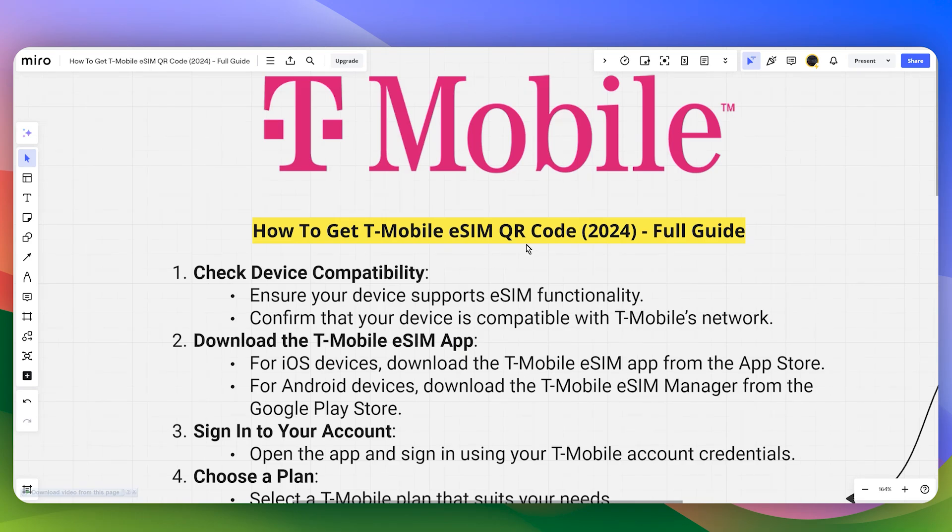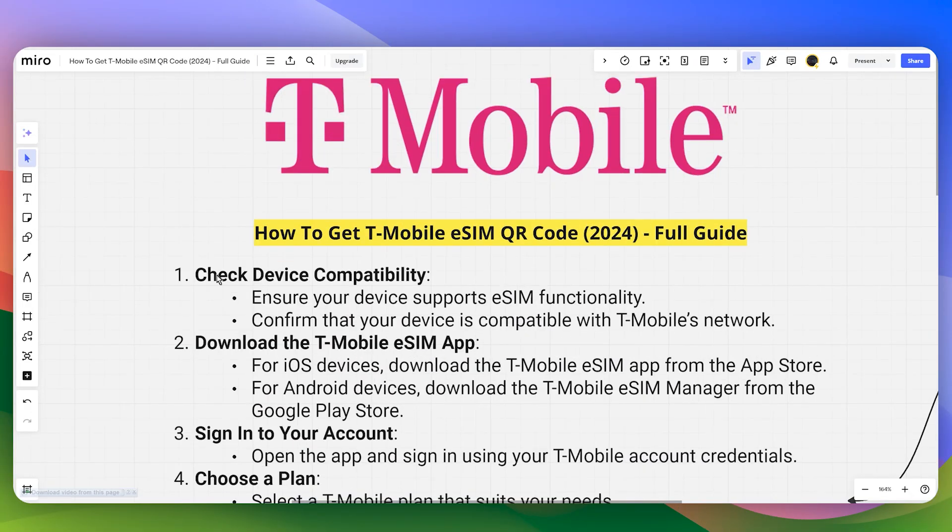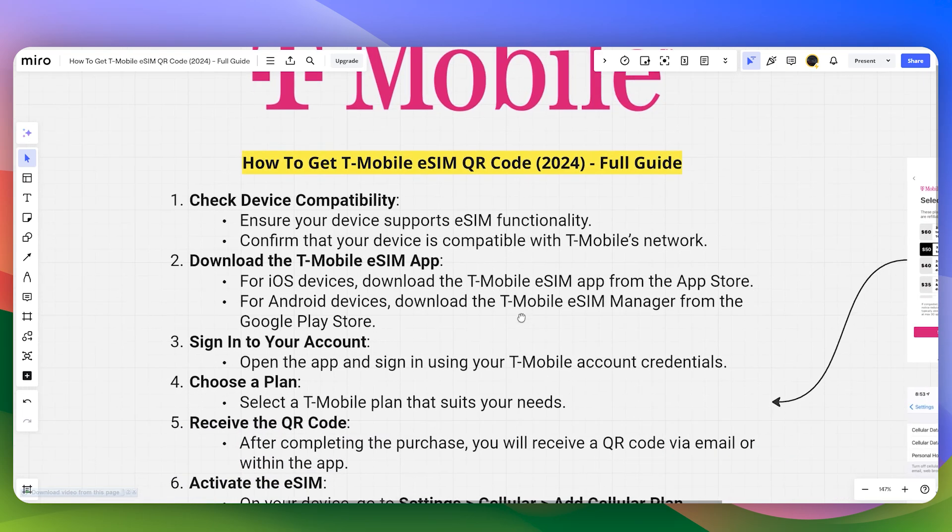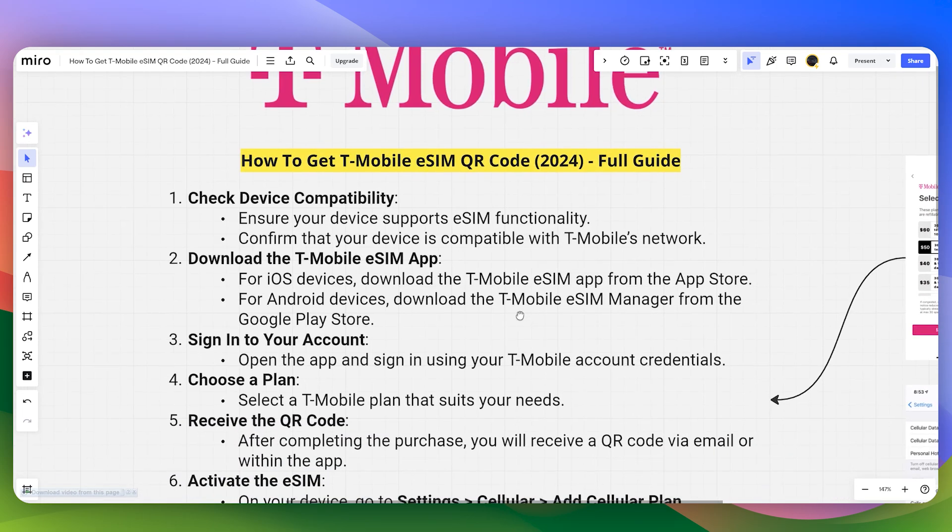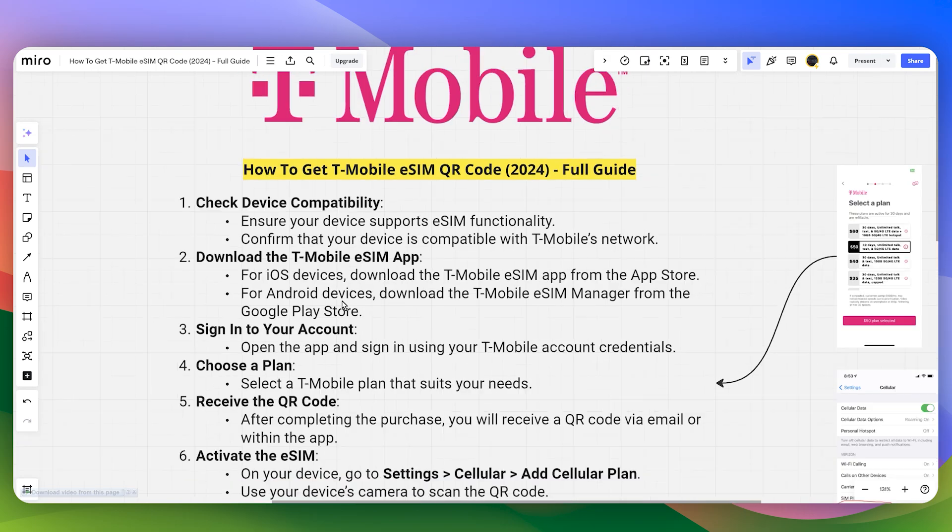How to get T-Mobile eSIM QR code. First, make sure to check the device compatibility. Then download the T-Mobile application onto your device, whether you're using iOS or Android.